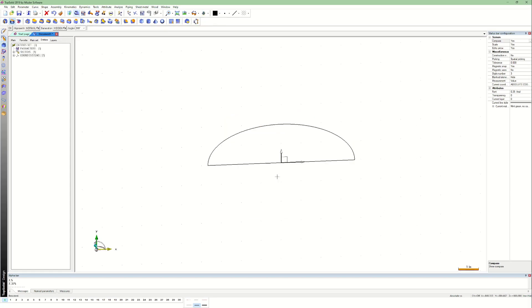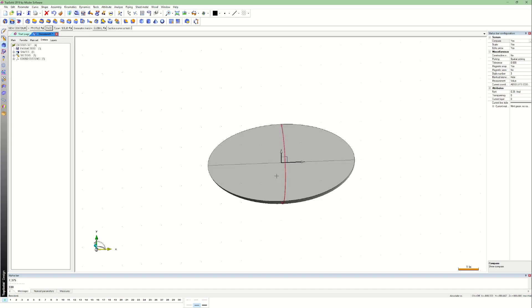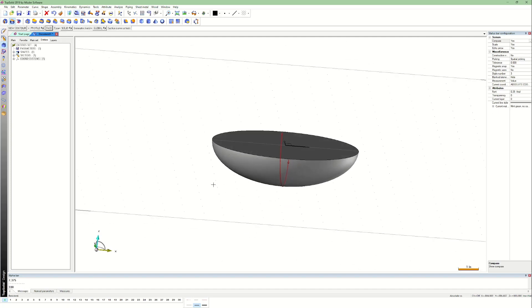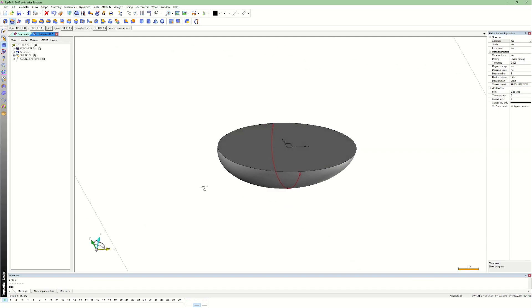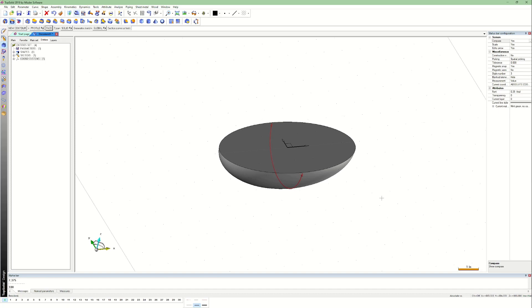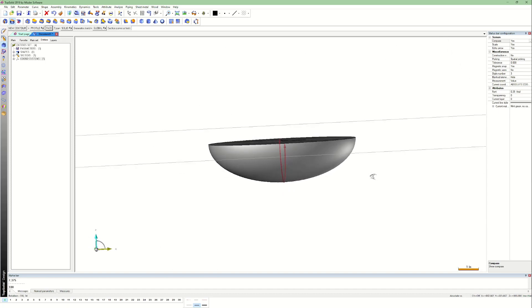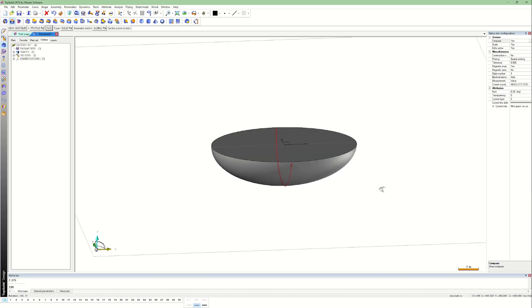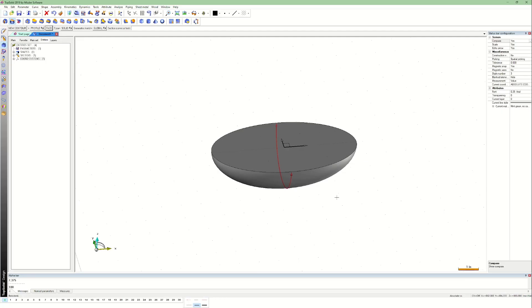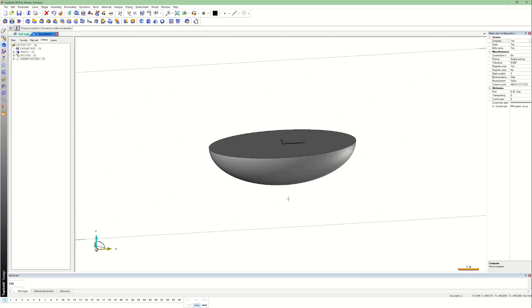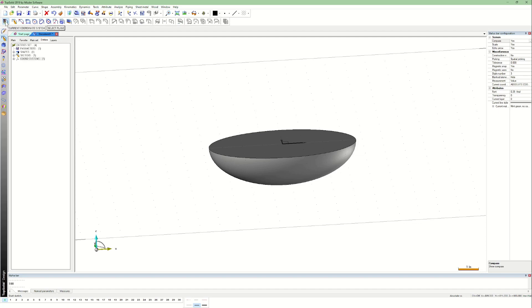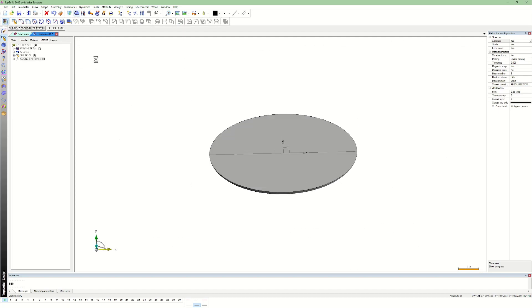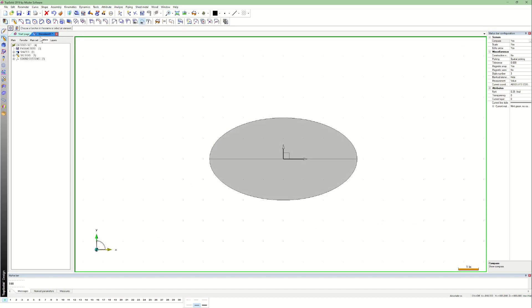Next, I revolved the 2D sketch 180 degrees to create this semi-ellips-sphere. Hemi-ellips-sphere. I don't know. Anyway, let me know in the comments what you think this shape is really called, and give it your best guess without googling it.